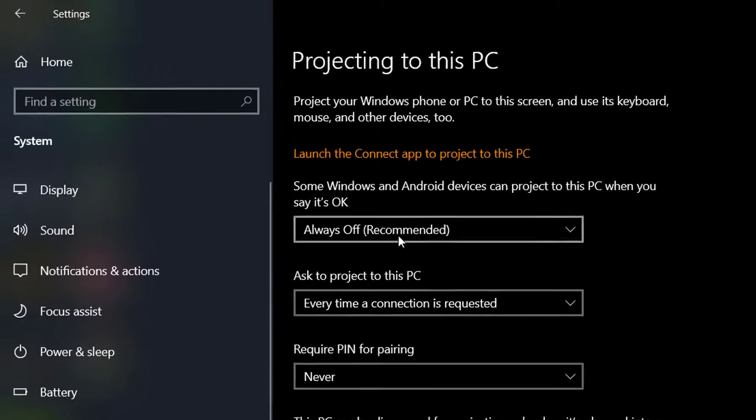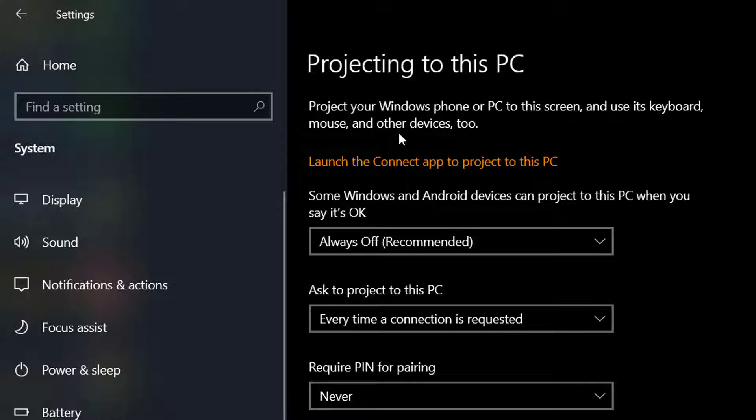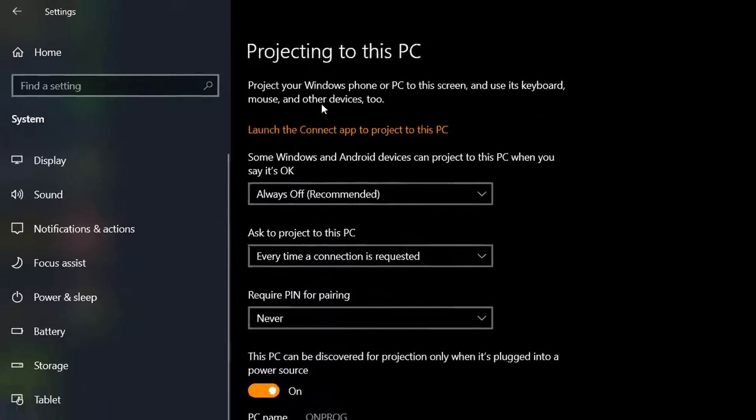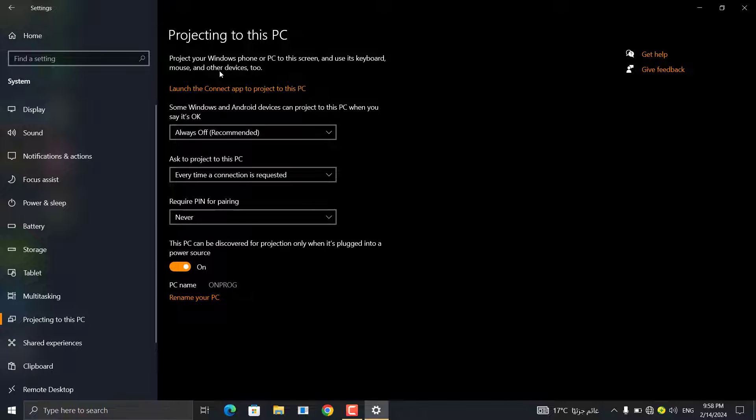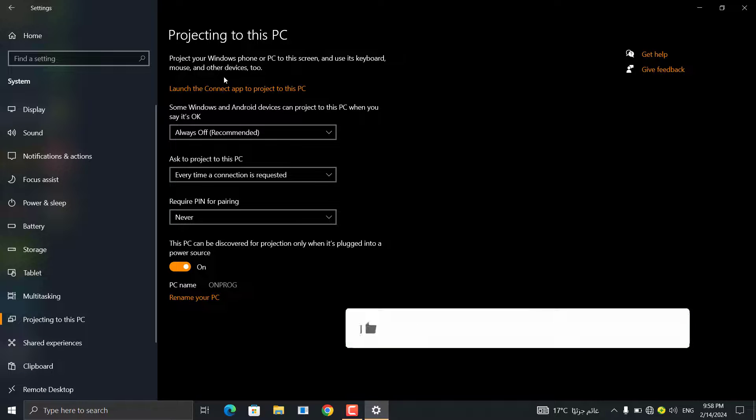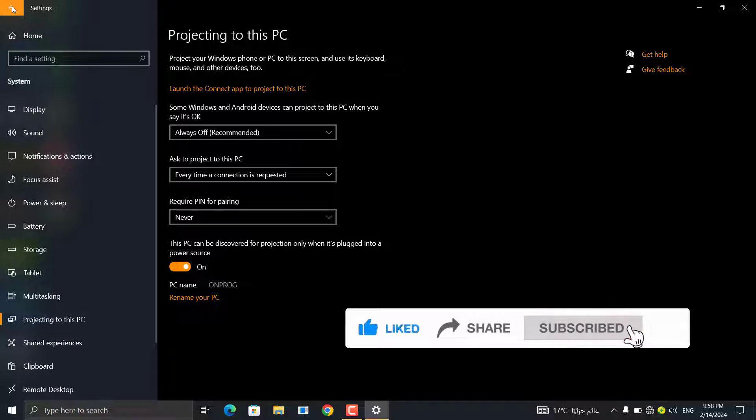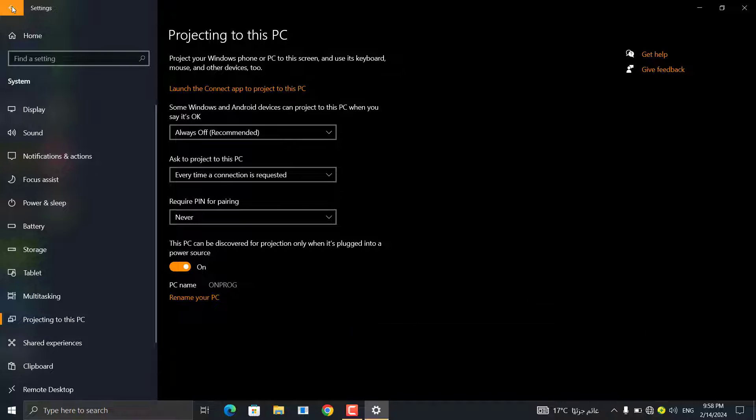Here it tells you to display your phone or the computer on this screen and use the keyboard, mouse, and other devices as well. But if you do not find this feature activated as shown to you, you will install the Wireless Display feature on this computer manually. But how do you install this feature on the device?